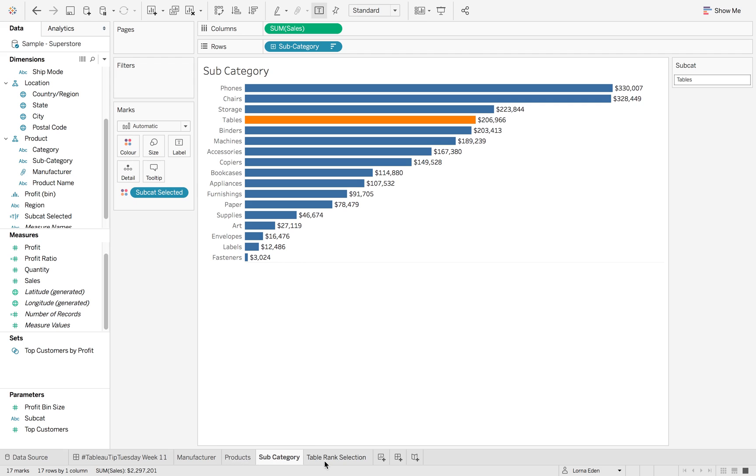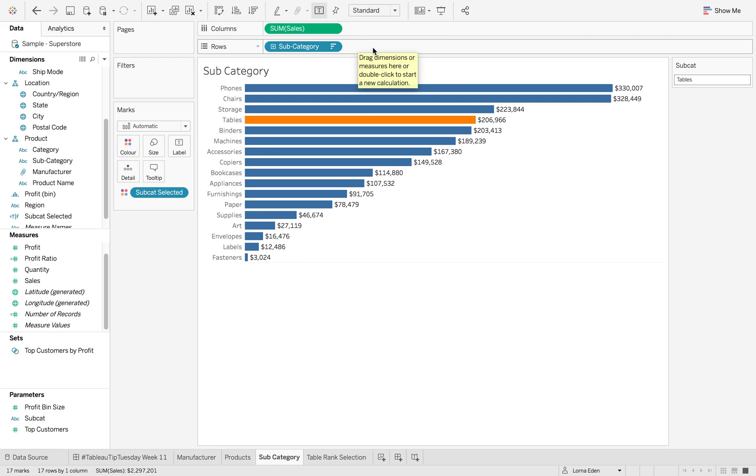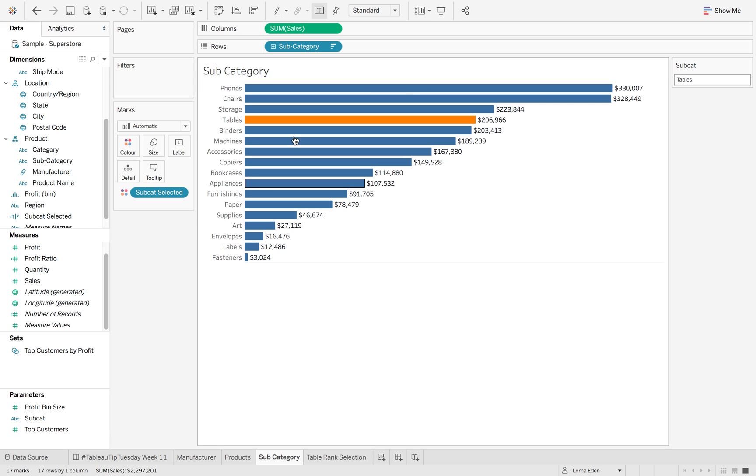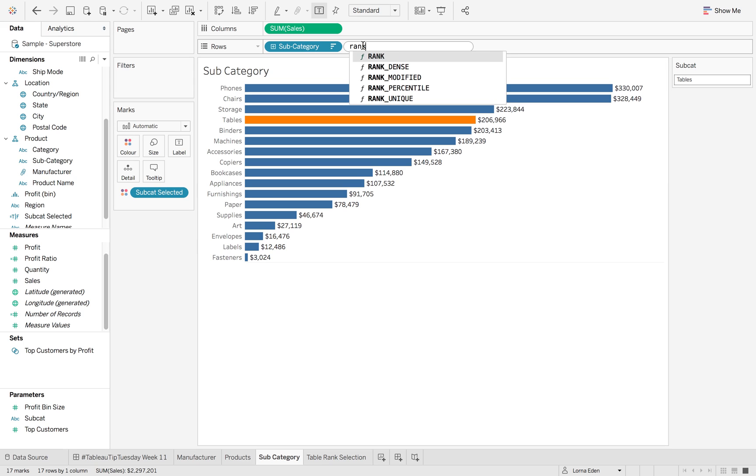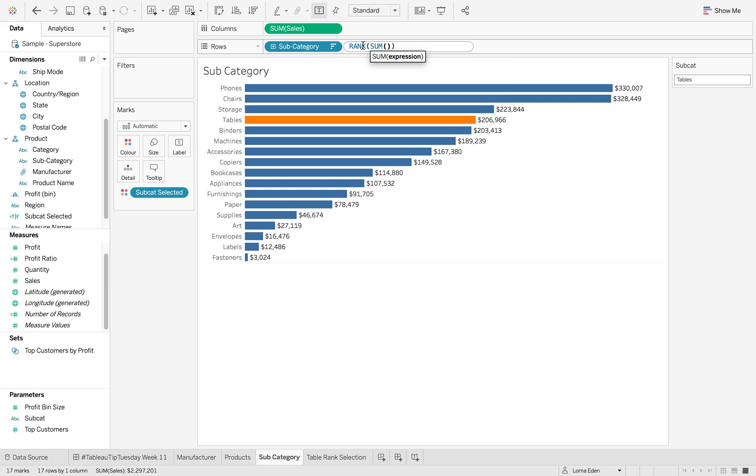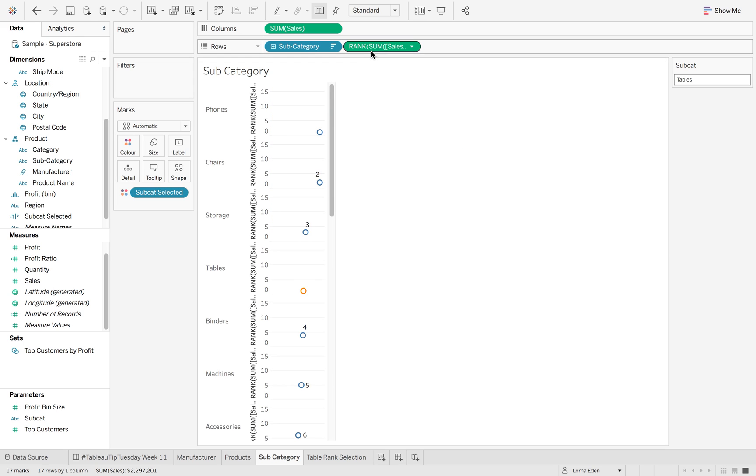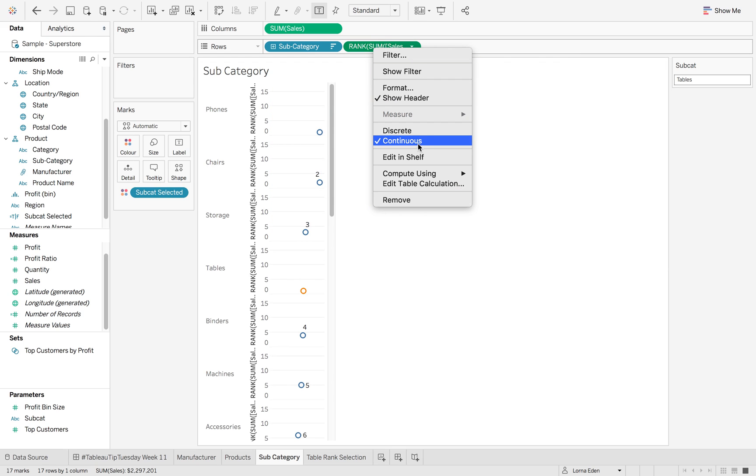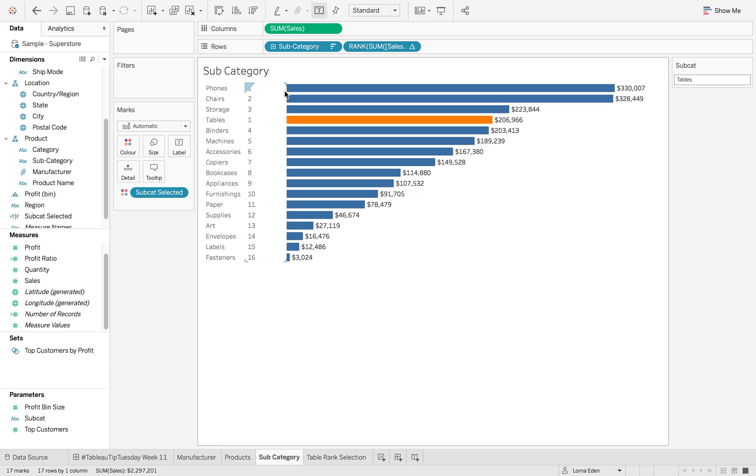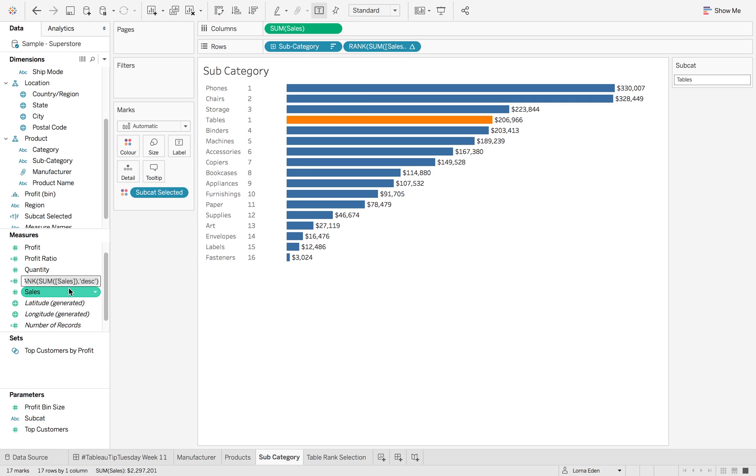Now, how does this allow us to sort our rank out? So as you've noticed, I haven't got the rank down the side, so I'm just going to create that calculation. So rank, sum of sales, and then we want descending. So it's going to go green, so we're going to change it to discrete. So now we have our rank here, and I'm just going to save it, drag it over.